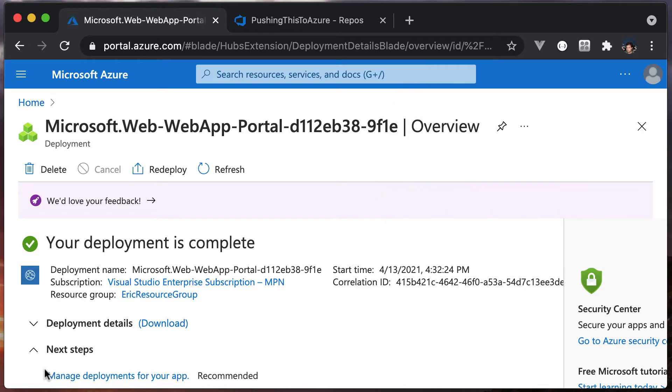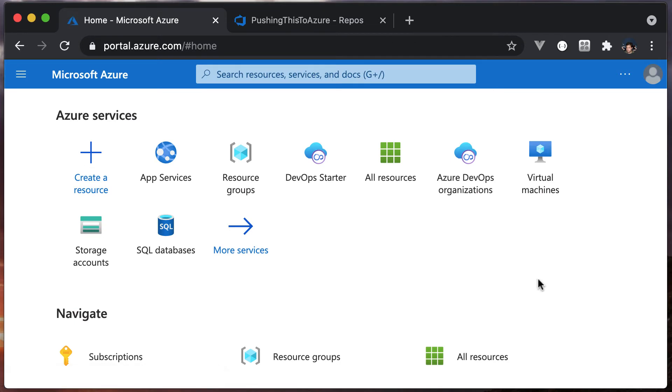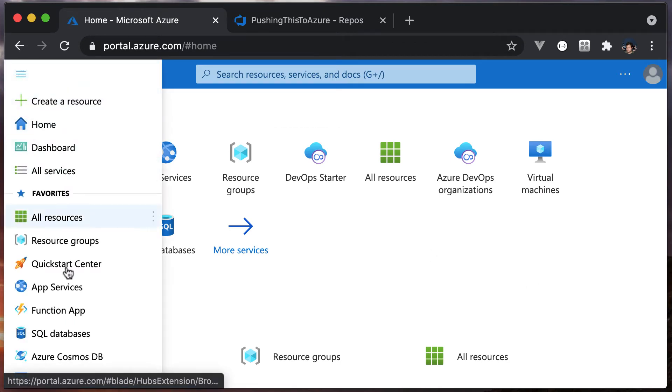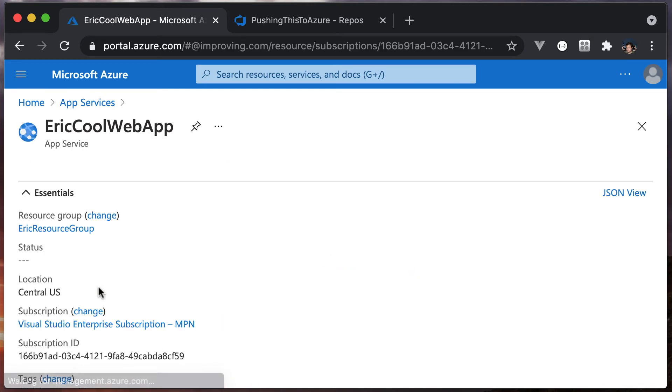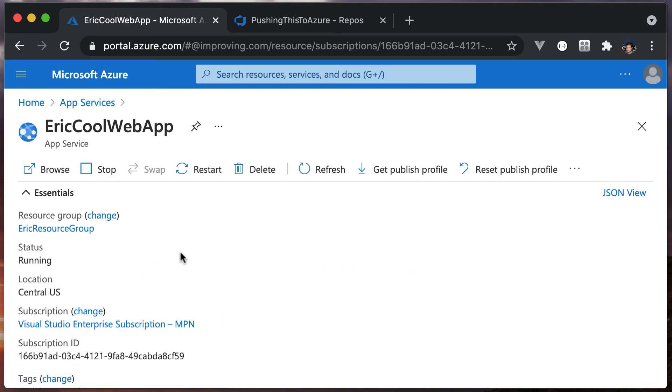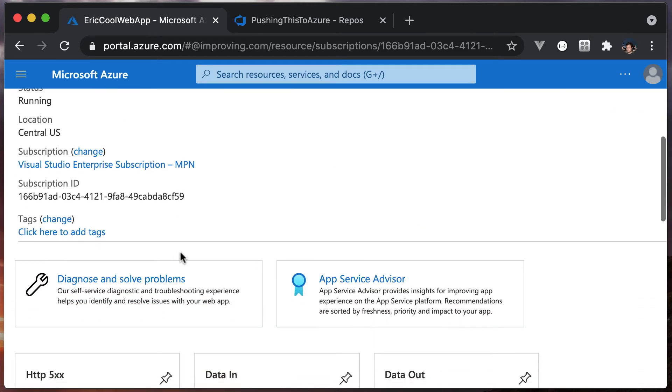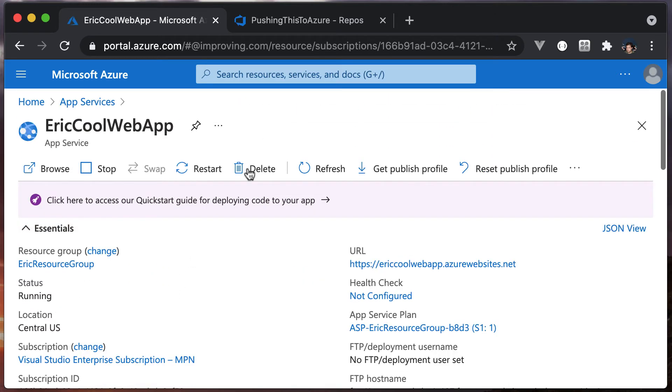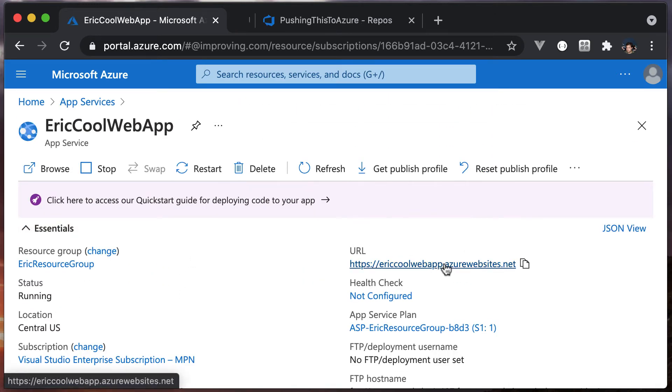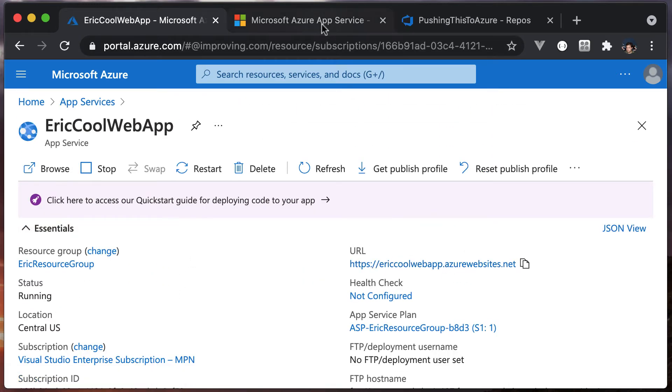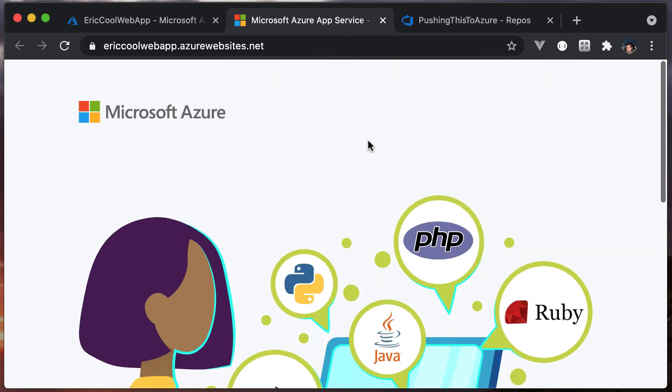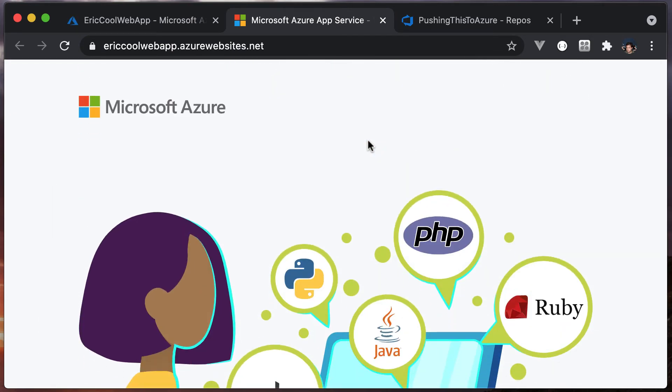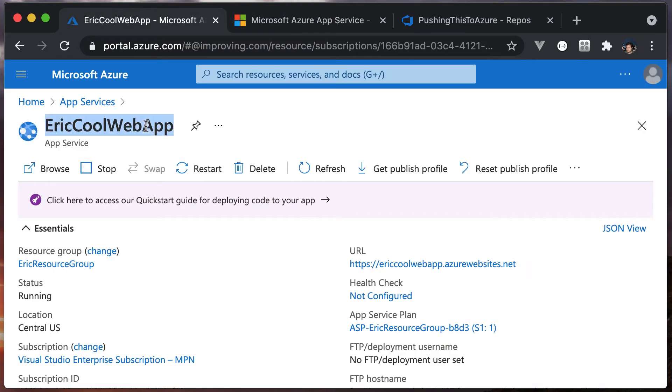We now have our web app. Let's go take a look at it. We're here at home. We can go look at our app services. Here's Eric cool web app, so I'm going to choose that. Here's information about it. I can see here's the URL. I haven't pushed anything yet, which is correct. No code, so it's got this default page. We want to remember this particular thing because we're going to need the name of the app service in our configuration in a minute.